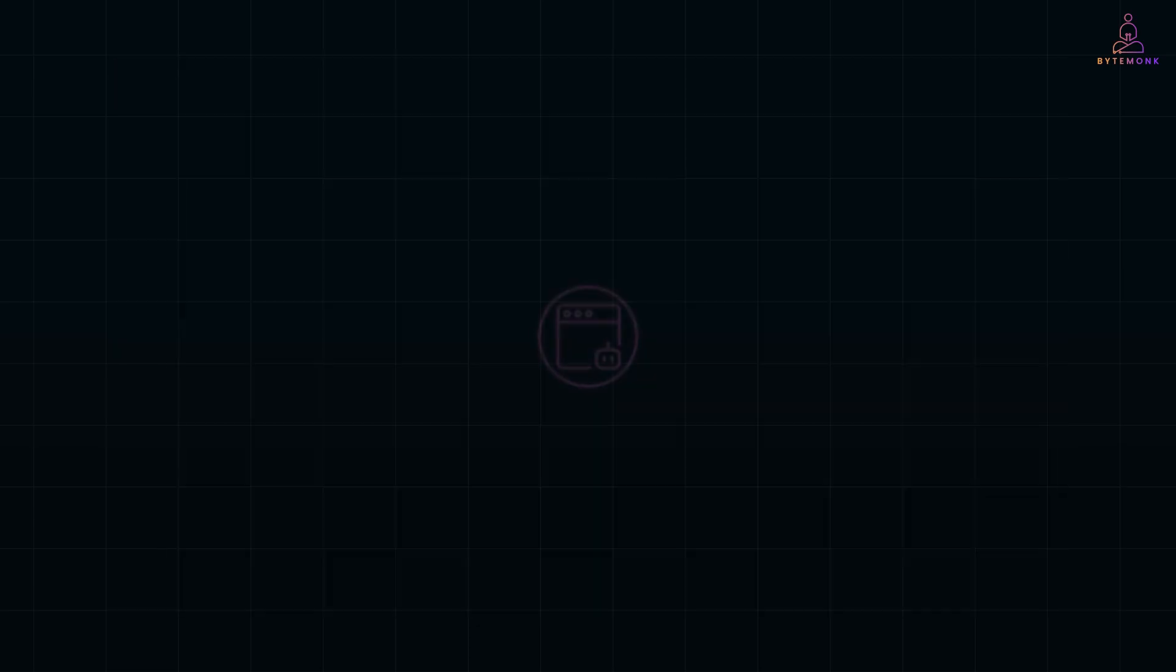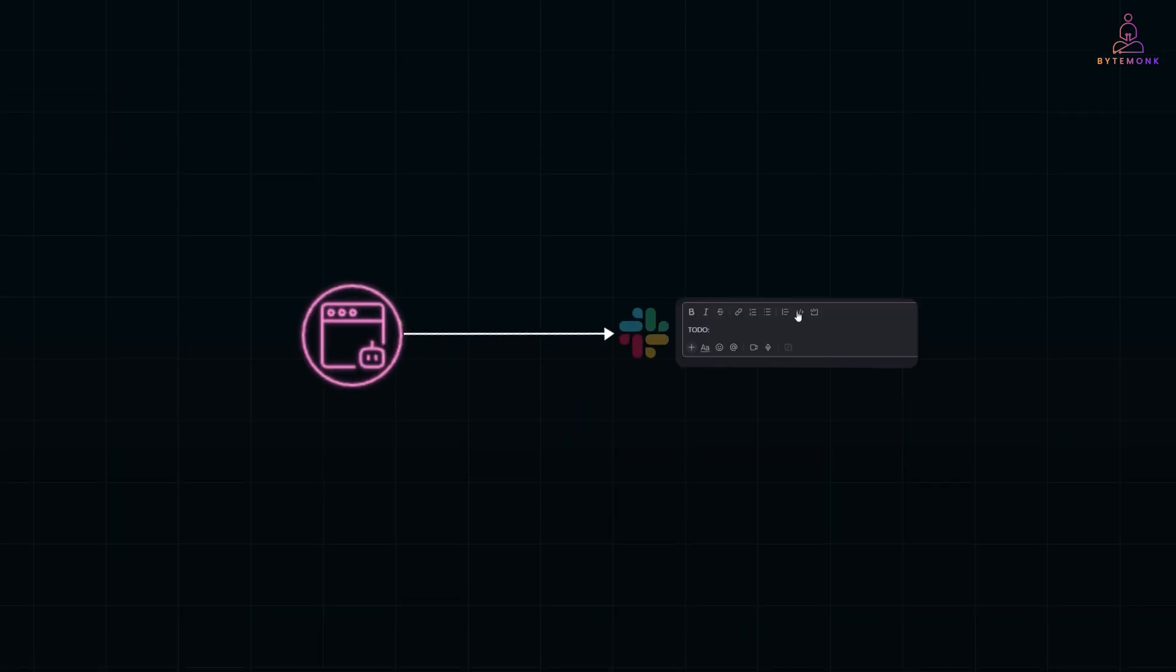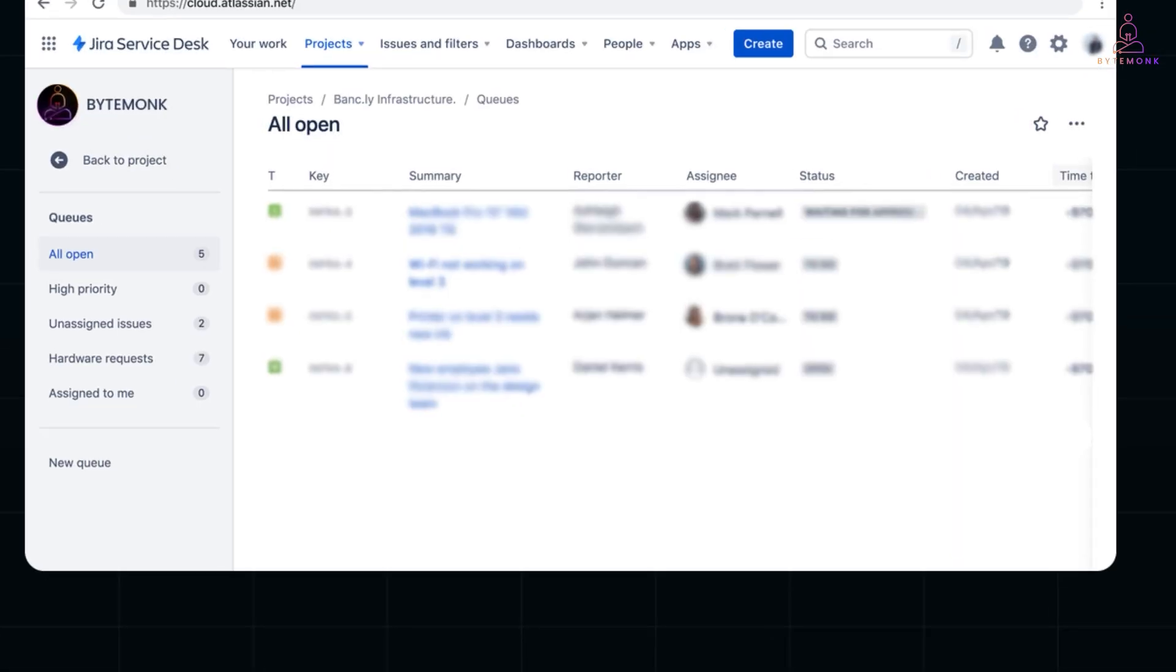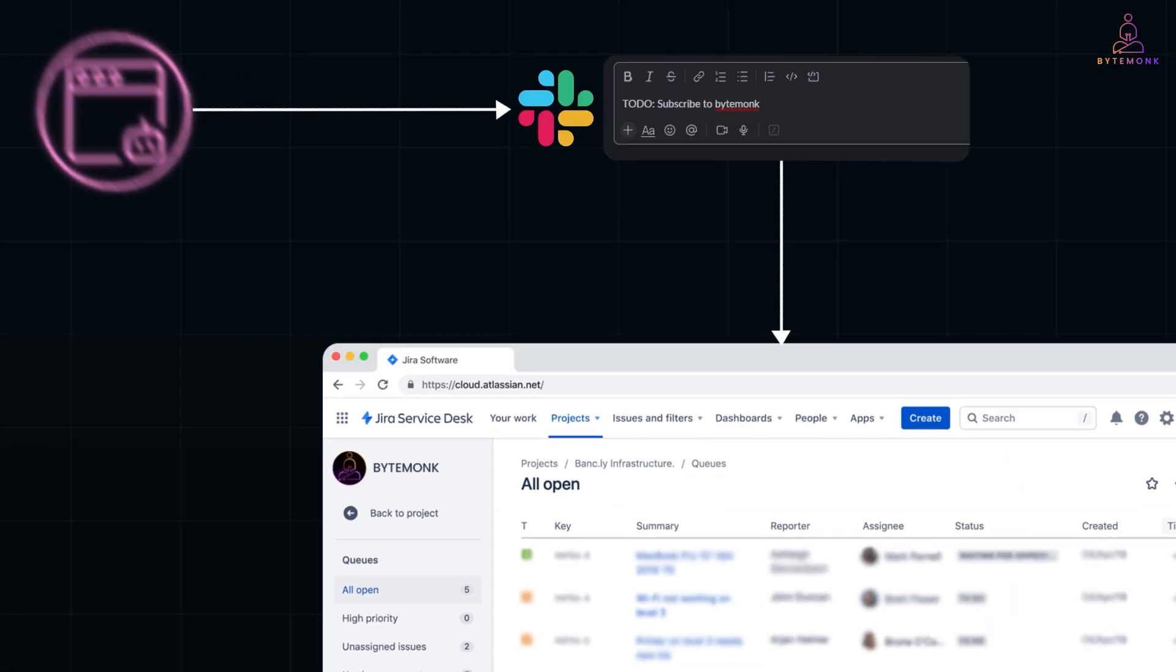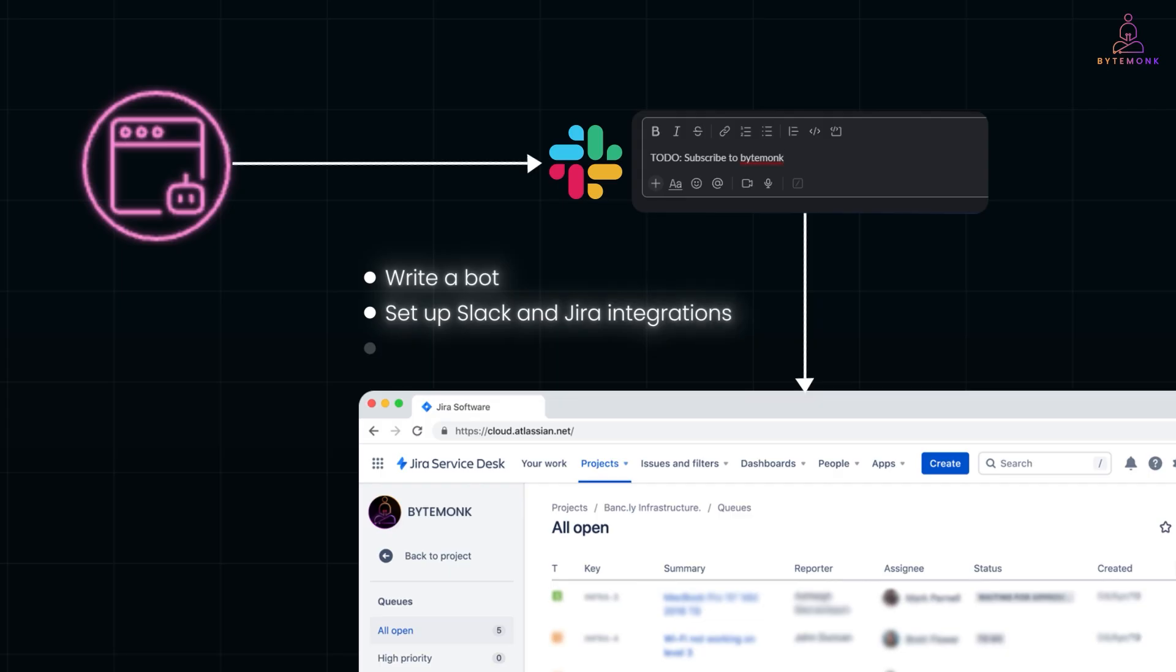Now, this one's for teams. Let's say you want to track every time someone drops a to-do in Slack and automatically open a Jira ticket. Normally, you need to write a bot, set up Slack and Jira integrations, handle tokens, webhooks, errors, so on and so forth. It's a mini project of its own.